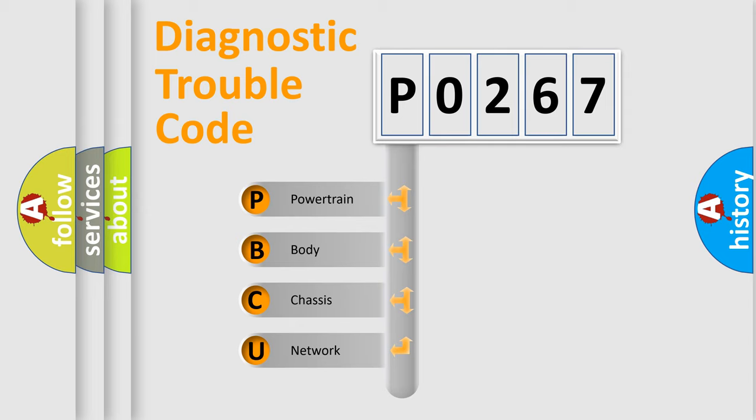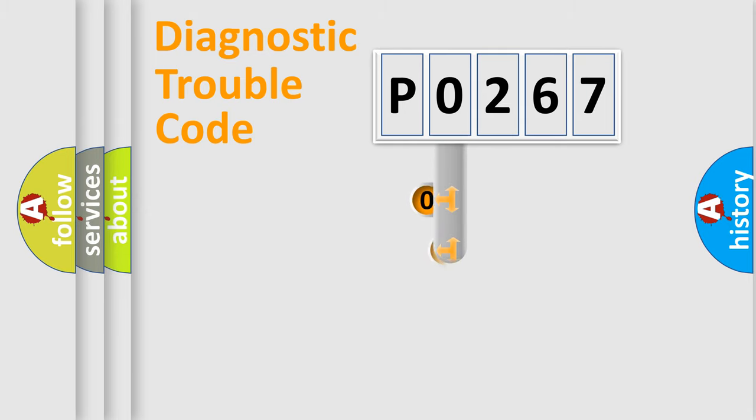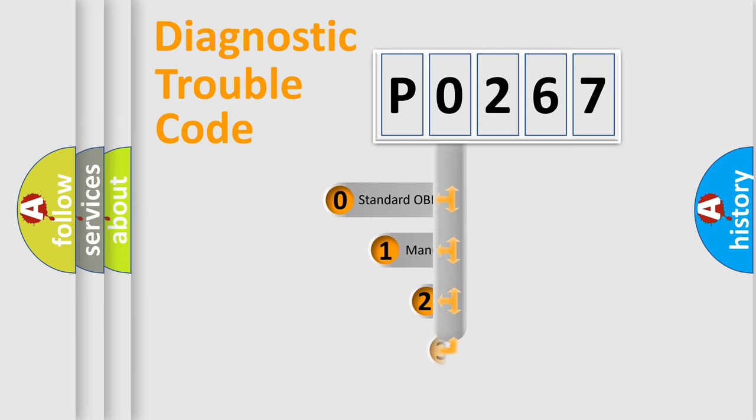We divide the electric system of automobile into four basic units: Powertrain, Body, Chassis, and Network. This distribution is defined in the first character code.